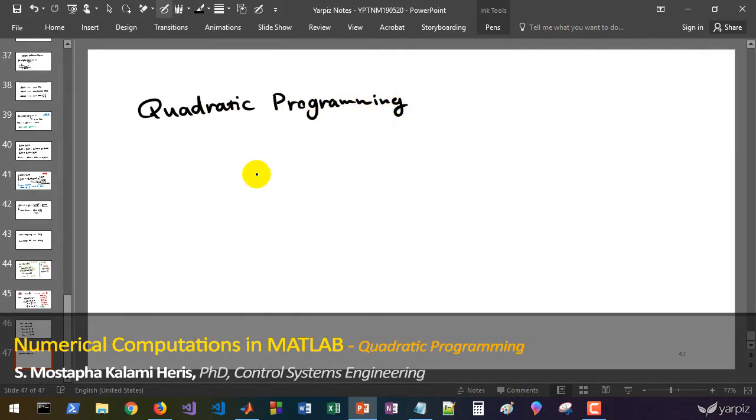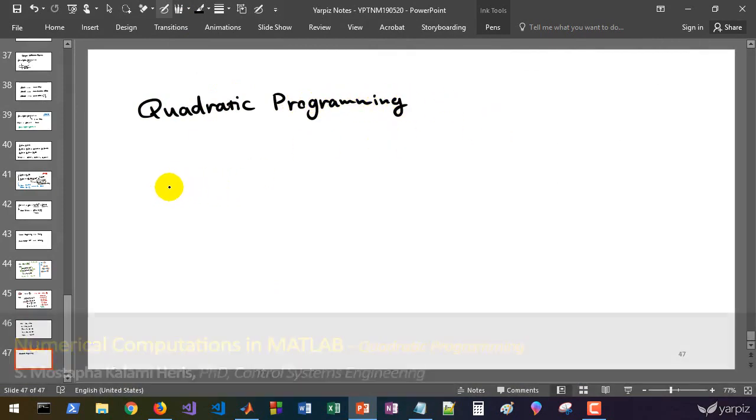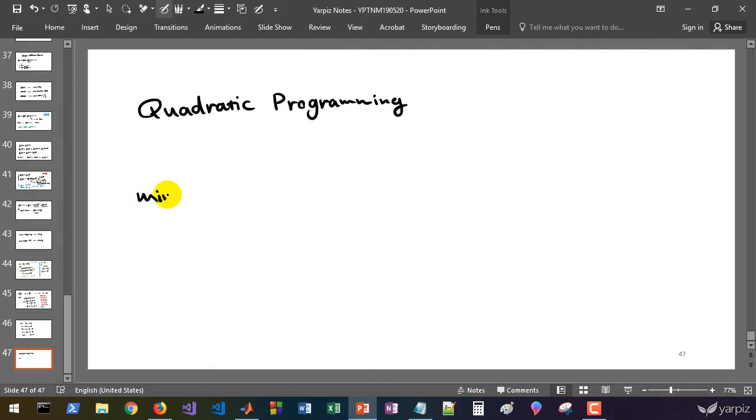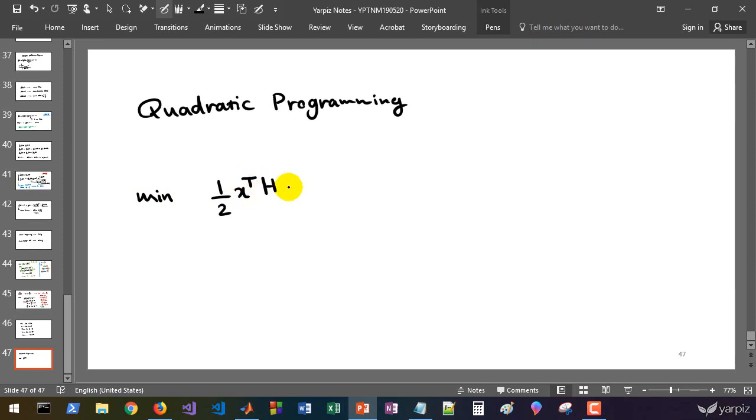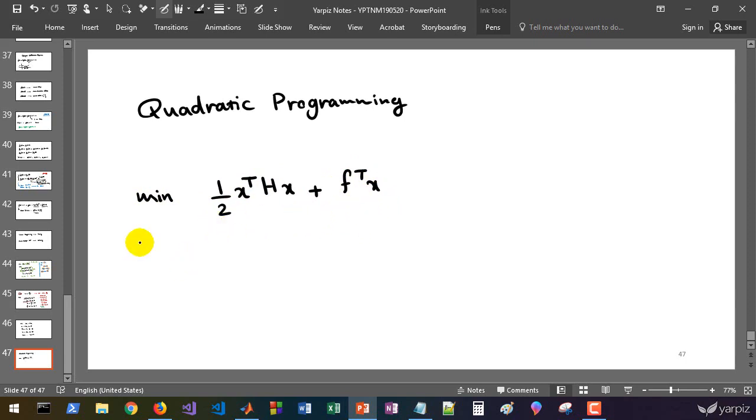The general form of the problem is given by this. We'd like to minimize the value of this quadratic function: half of x transpose h x plus f transpose x.